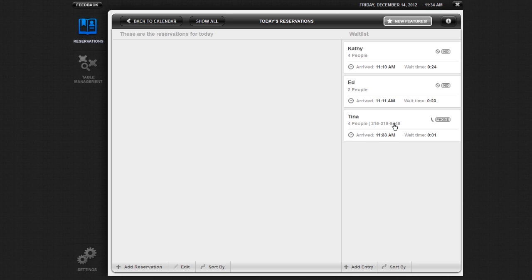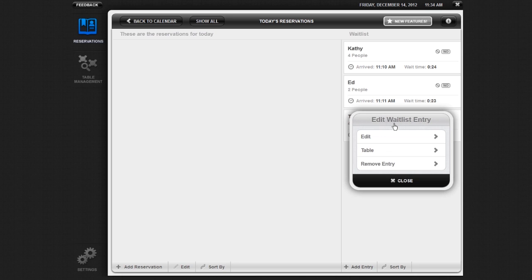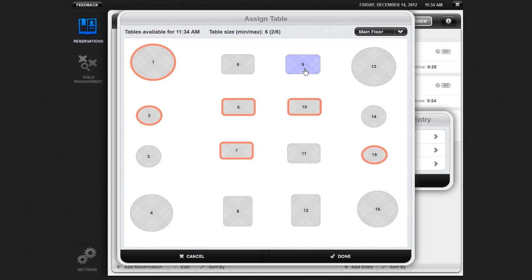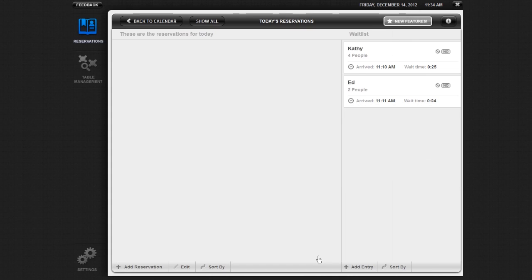To assign a table for the party, click on the name of the party you want to assign, then click on Table in the pop-up window. An Assign Table pop-up will appear. Select the table to which you want to assign the party and then click Done. Once you assign a table for your party, they will be removed from the waitlist.